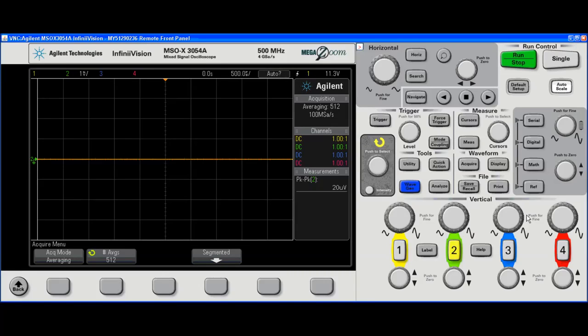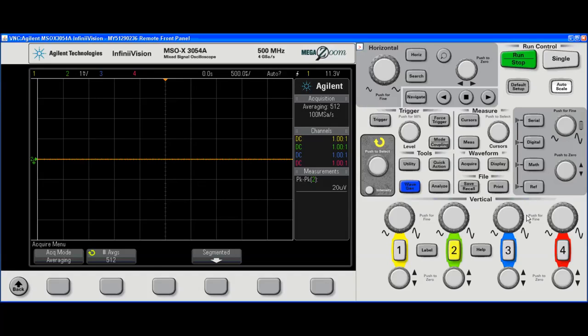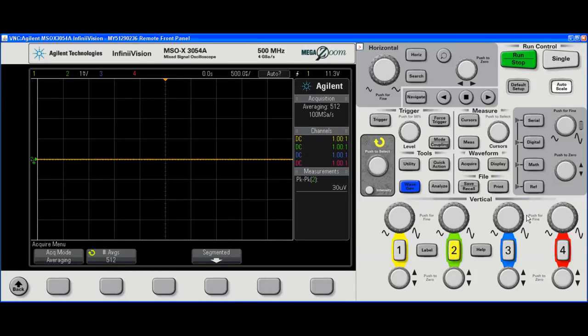One key point is that these MSO digital channels are timing only channels. They sample asynchronously to the signal. This is not a state analyzer like you would find on a true logic analyzer.